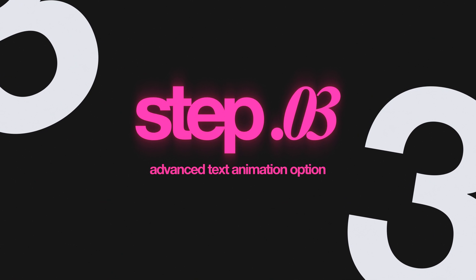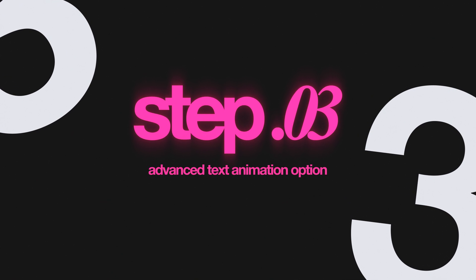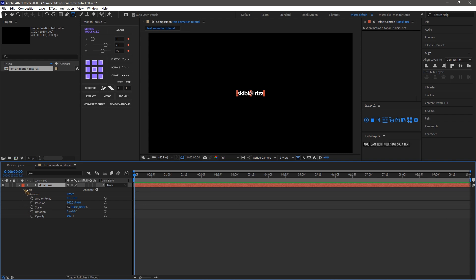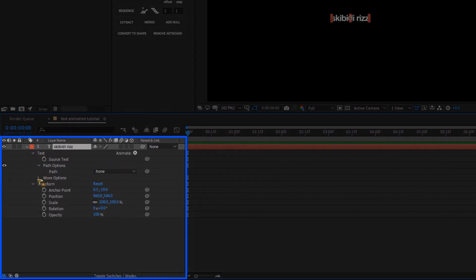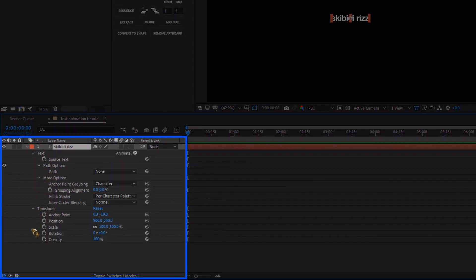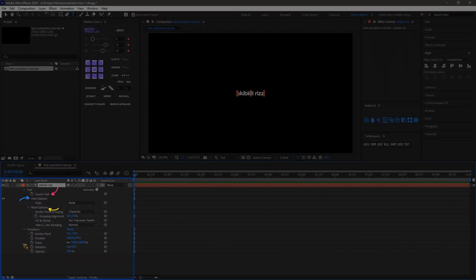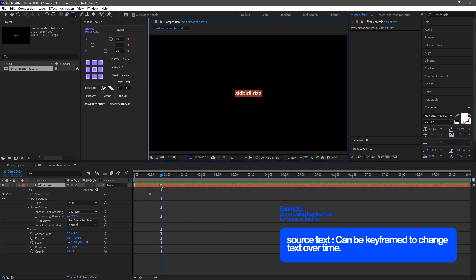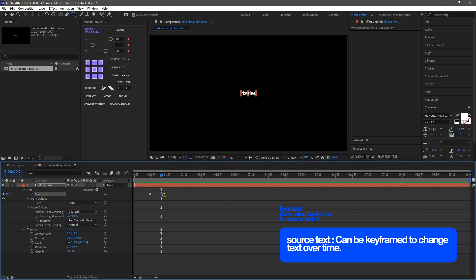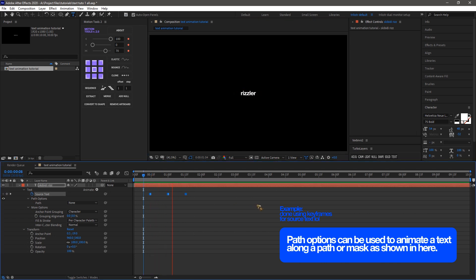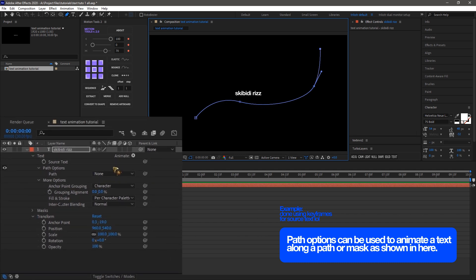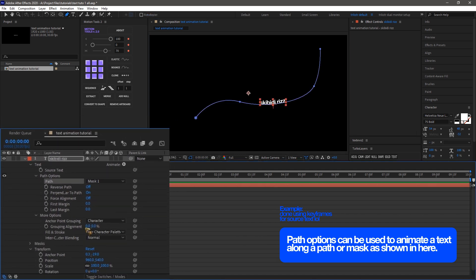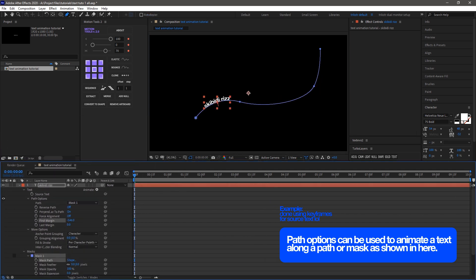Step 3: advanced text animation options. Now let's explore the advanced text animation options. These are found under the text layer properties. We have Source Text, Path Options, and More Options. In the Source Text, we can change the text content over time. With Path Options, we can animate text along a path created with the mask and pen tool.